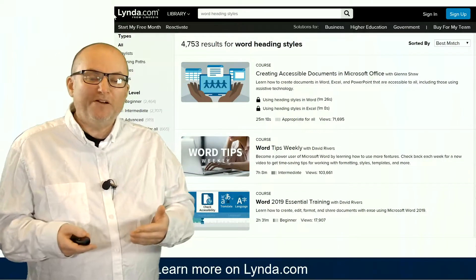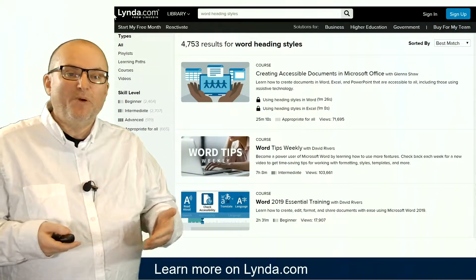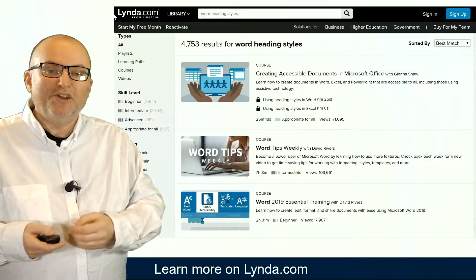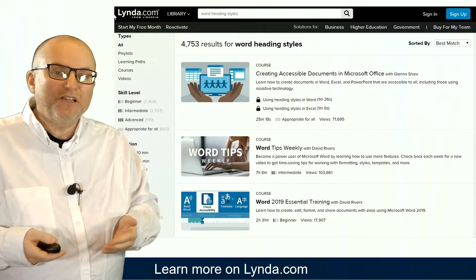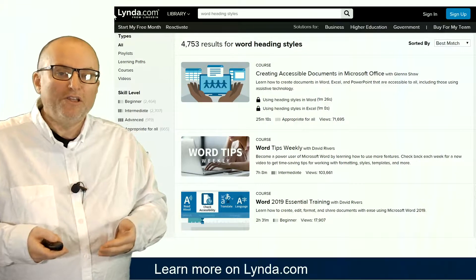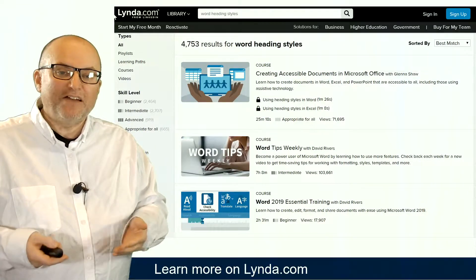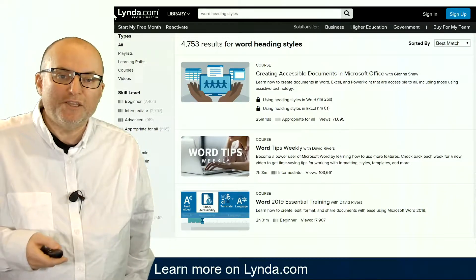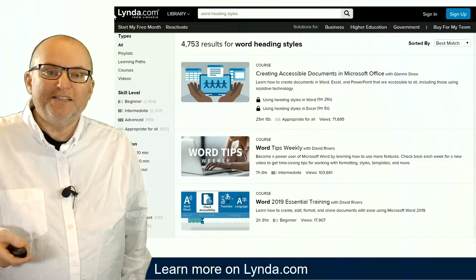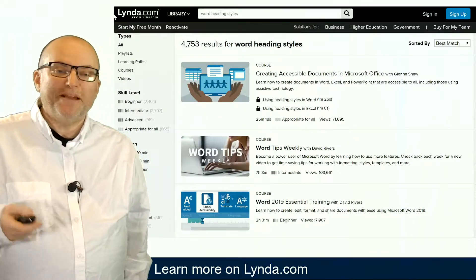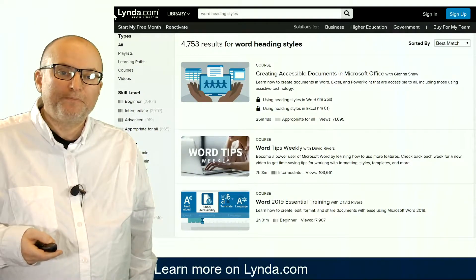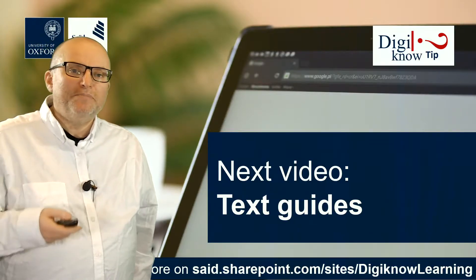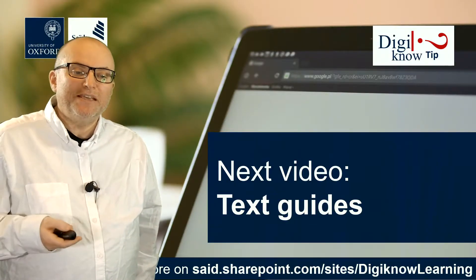You're going to find a lot more about how to use styles in Word and create more accessible documents through Lynda courses. There are many courses on Microsoft Word on Lynda, which is available to all Oxford University students, staff, and faculty. There is also a related DigiKnow session on how to manage document structure in Word. In the next video, we'll have a look at how to make texts more accessible by creating text guides.